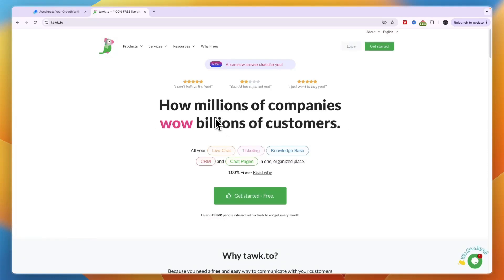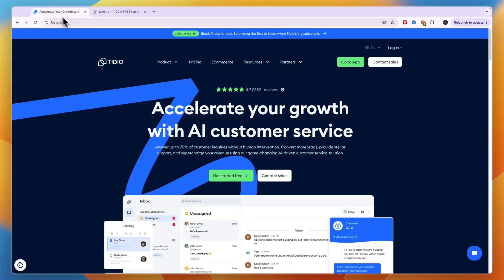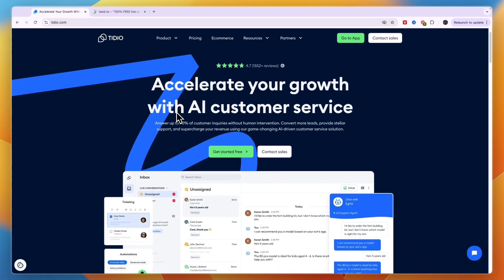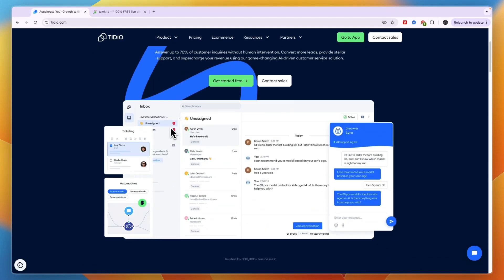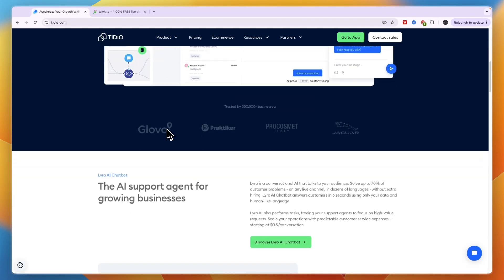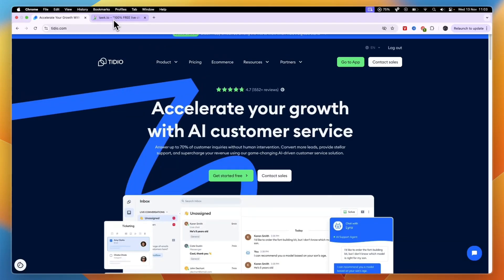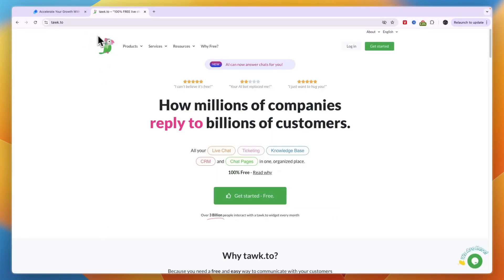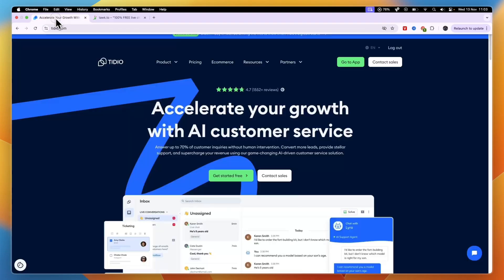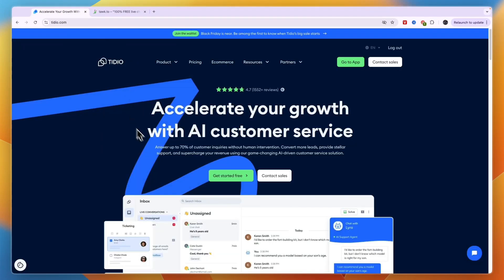Tidio on the other hand is not free. They do have a free plan available, I think that is for up to 50 conversations per month, so if you stay under that then Tidio is also free to use but mainly it does cost money. So should you pick Tawk.to which is free or Tidio which is paid and why?